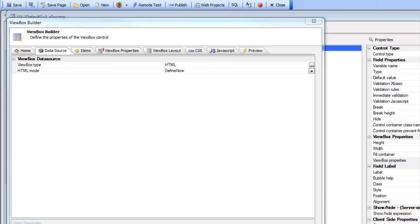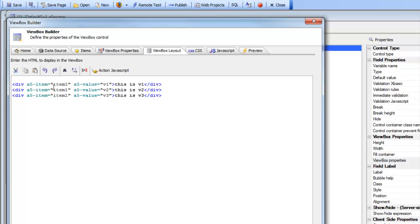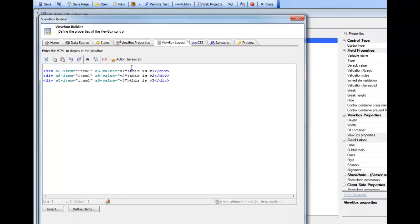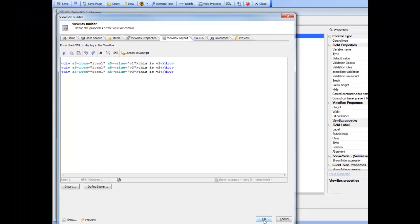In the previous video we showed how the HTML that the ViewBox renders can be statically defined at design time. But the HTML that the ViewBox renders can also be generated dynamically by merging data into a template using the Alpha client-side templating functionality.